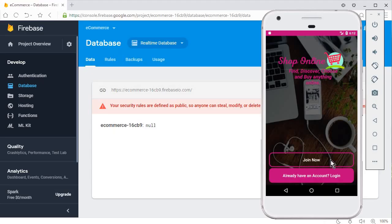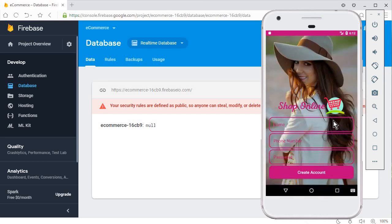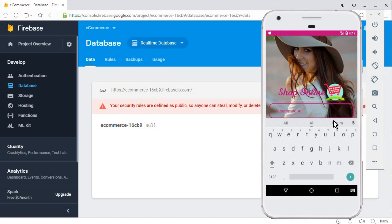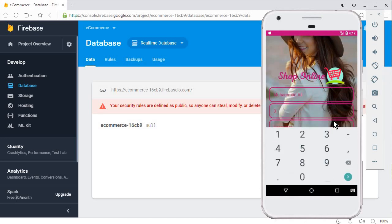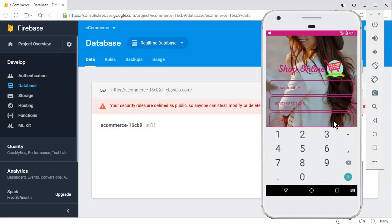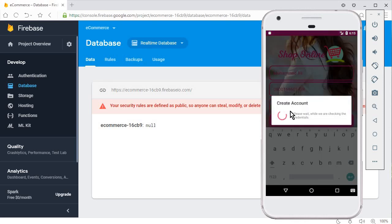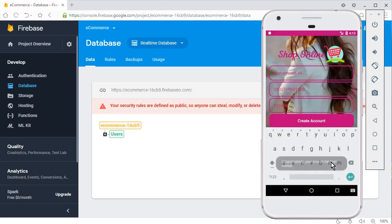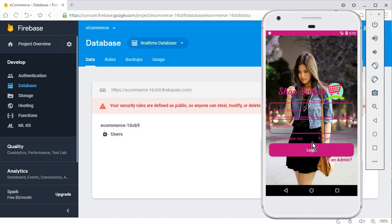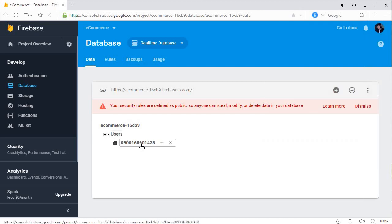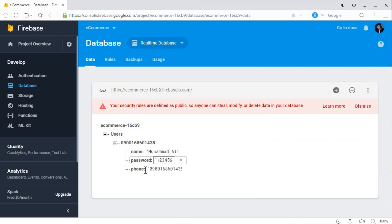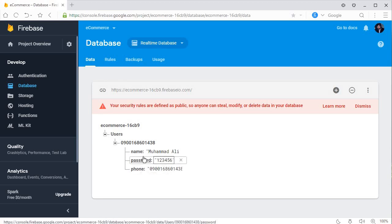Run the app again. Our app is running now. Go to 'Join', write the name 'Mohammed Ali', enter the phone number, enter the password, and click 'Create Account'. You can see 'Please wait while we are checking credentials' — and congratulations, your account has been created! It sends us to the login activity. In Firebase you can see the parent node 'Users' containing each user's data stored under their phone number as the unique user ID.